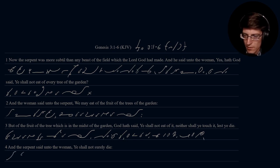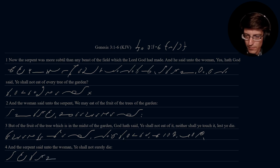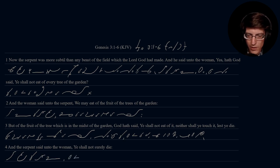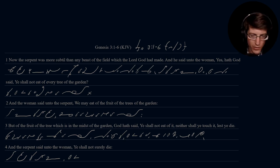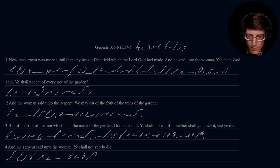And the serpent said unto the woman, Ye shall not surely die.